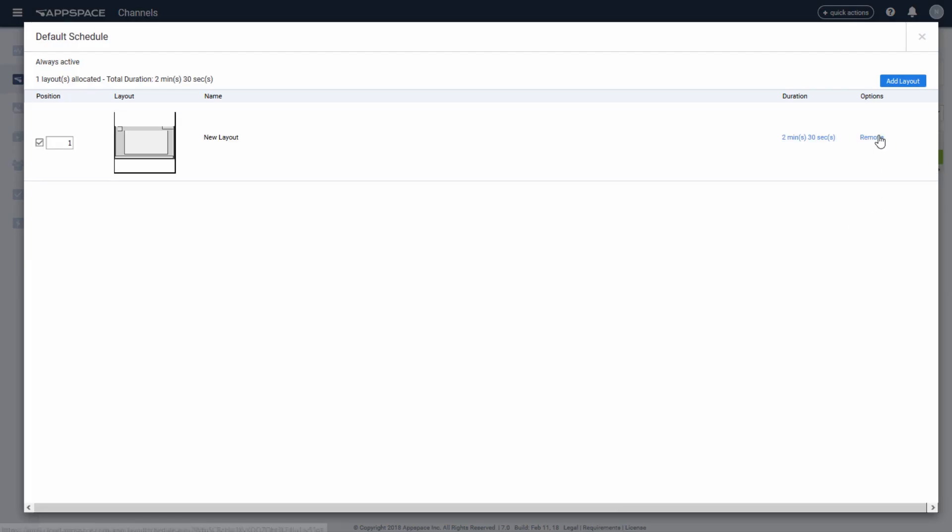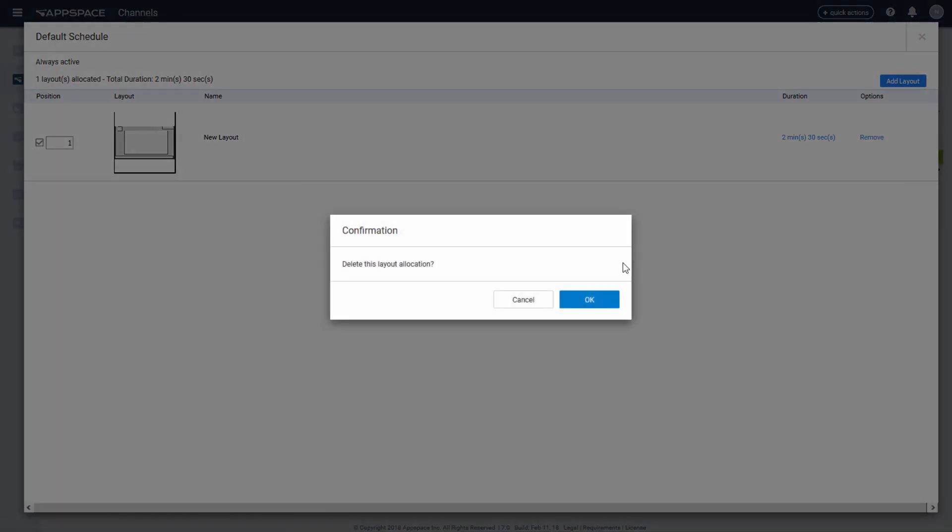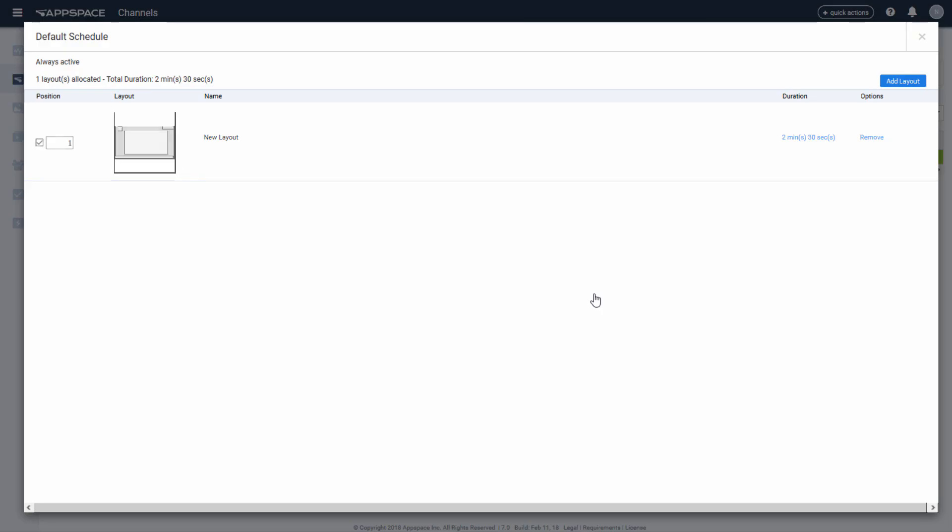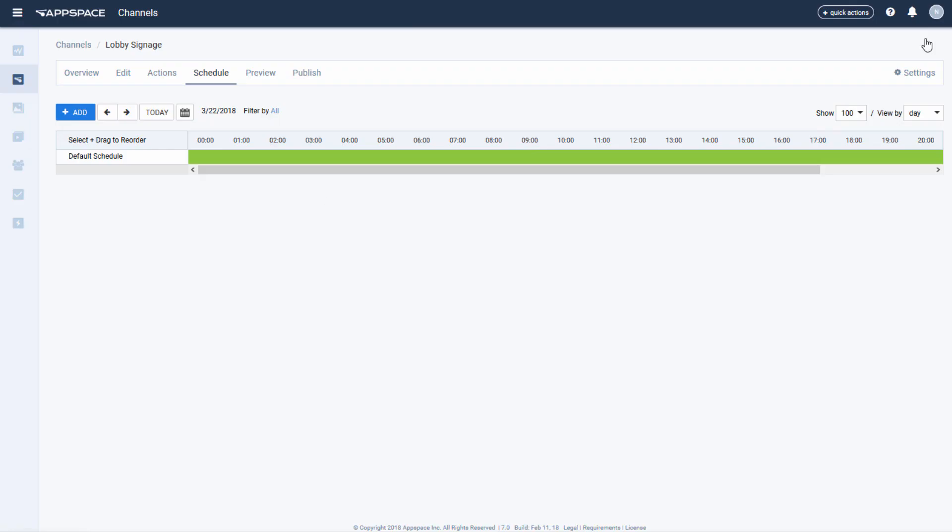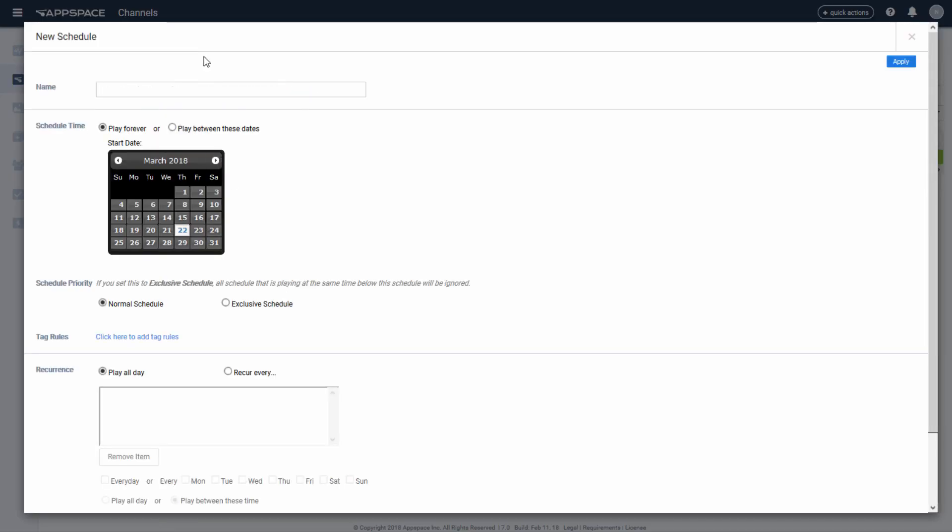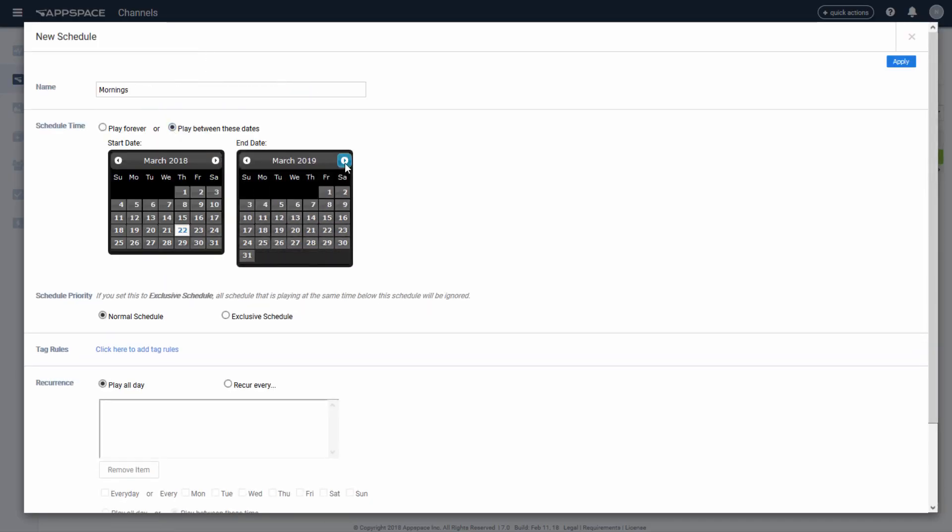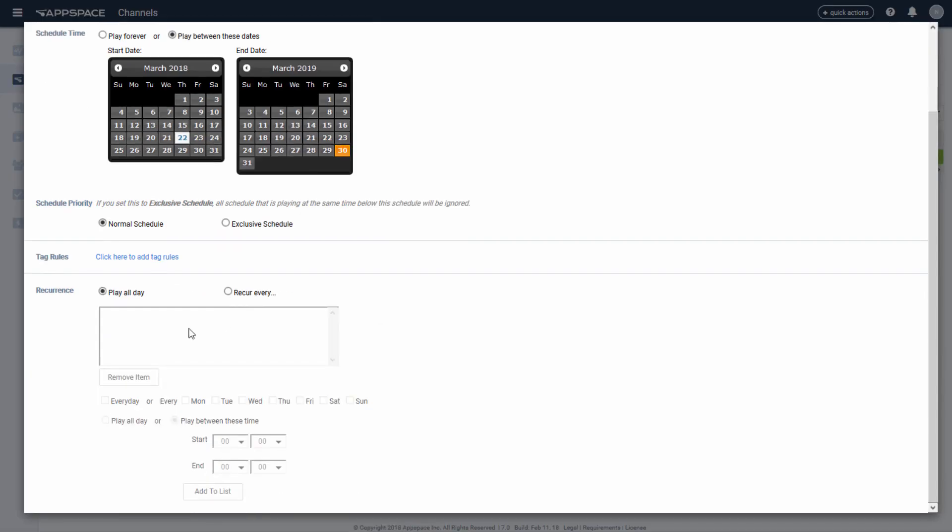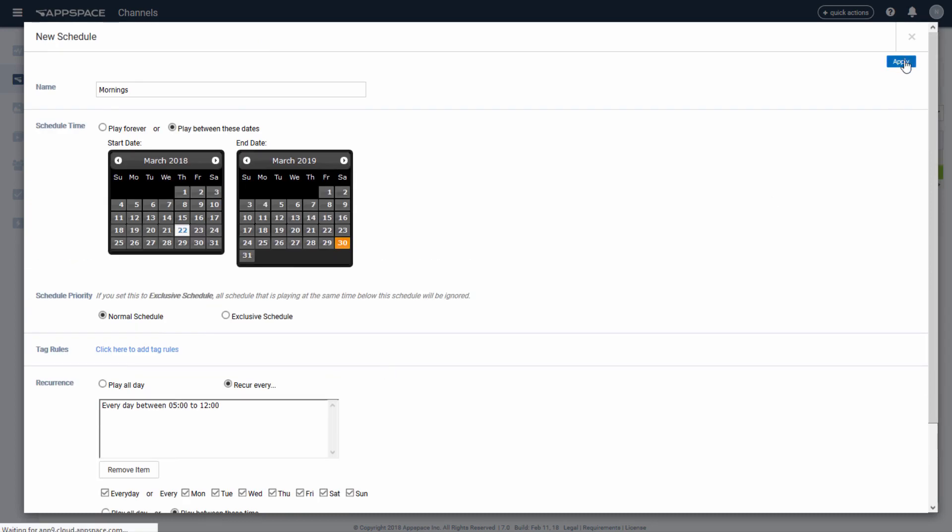For this example, I'm going to remove both layouts from the default schedule and use them individually on their own. I'm creating an initial schedule for the mornings where I want one of the layouts to display, customizing its duration time and recurrence.